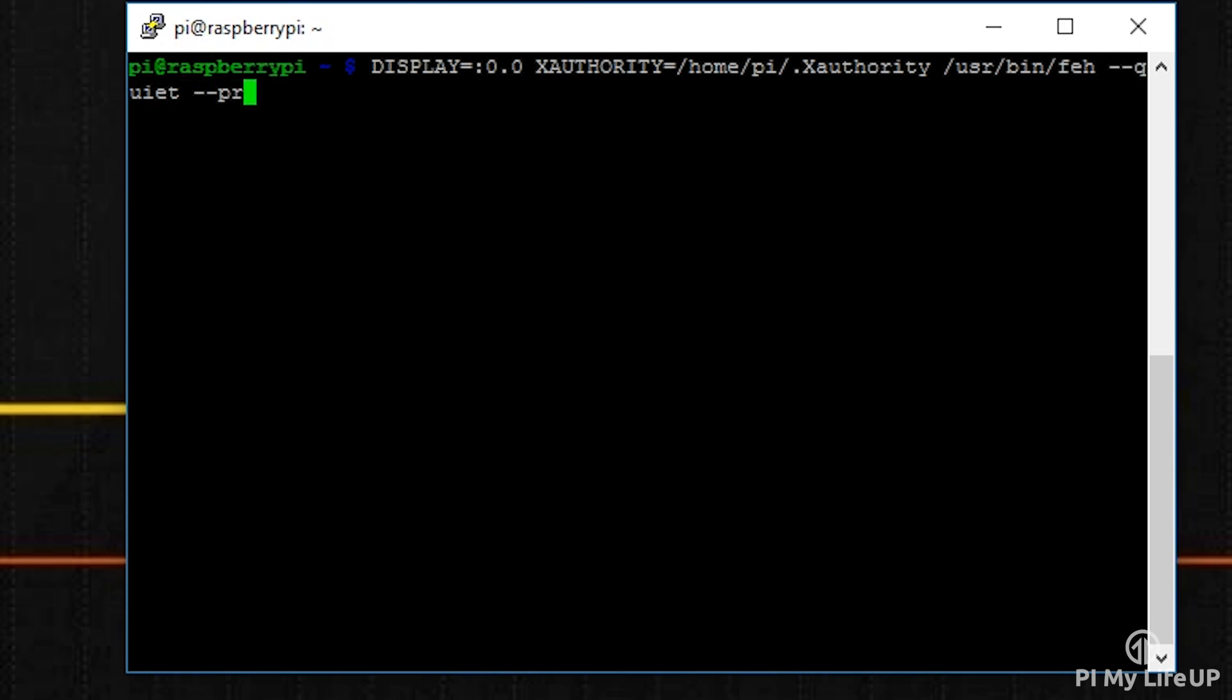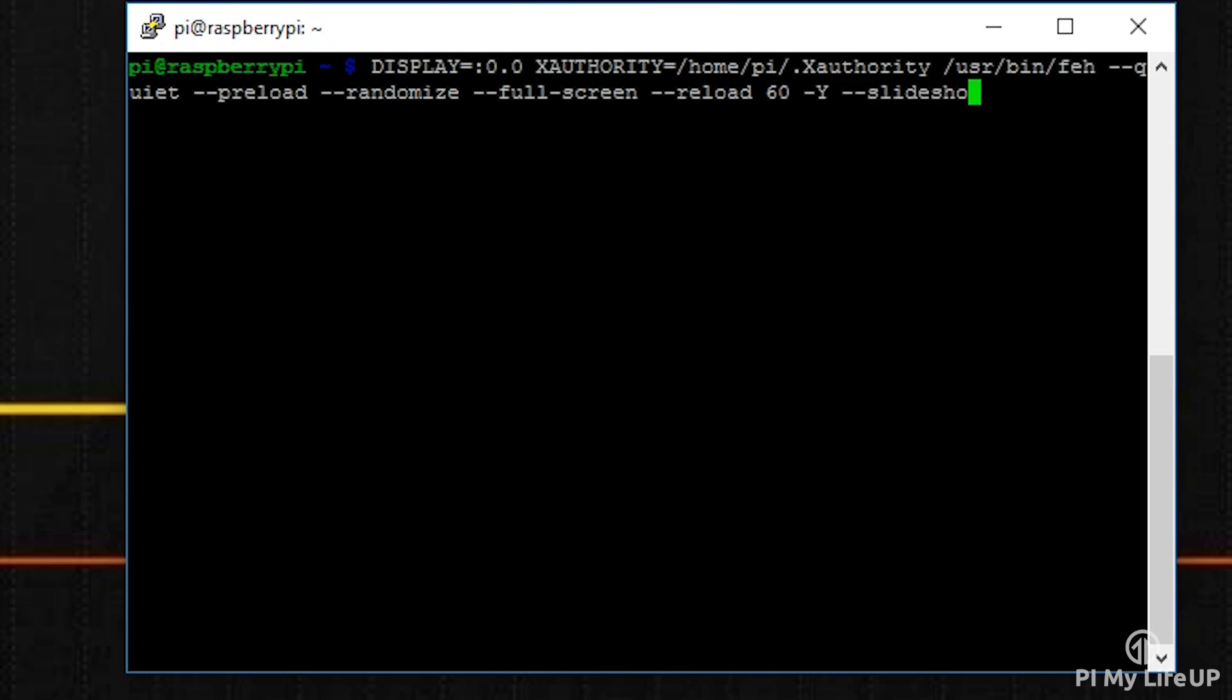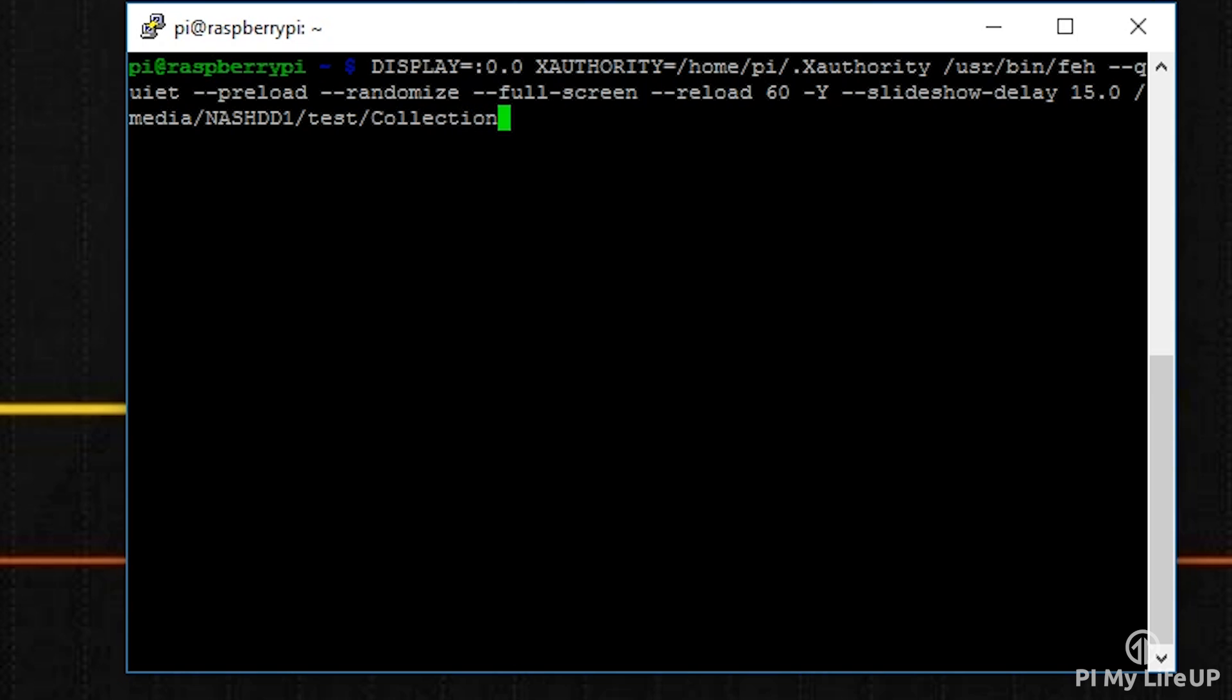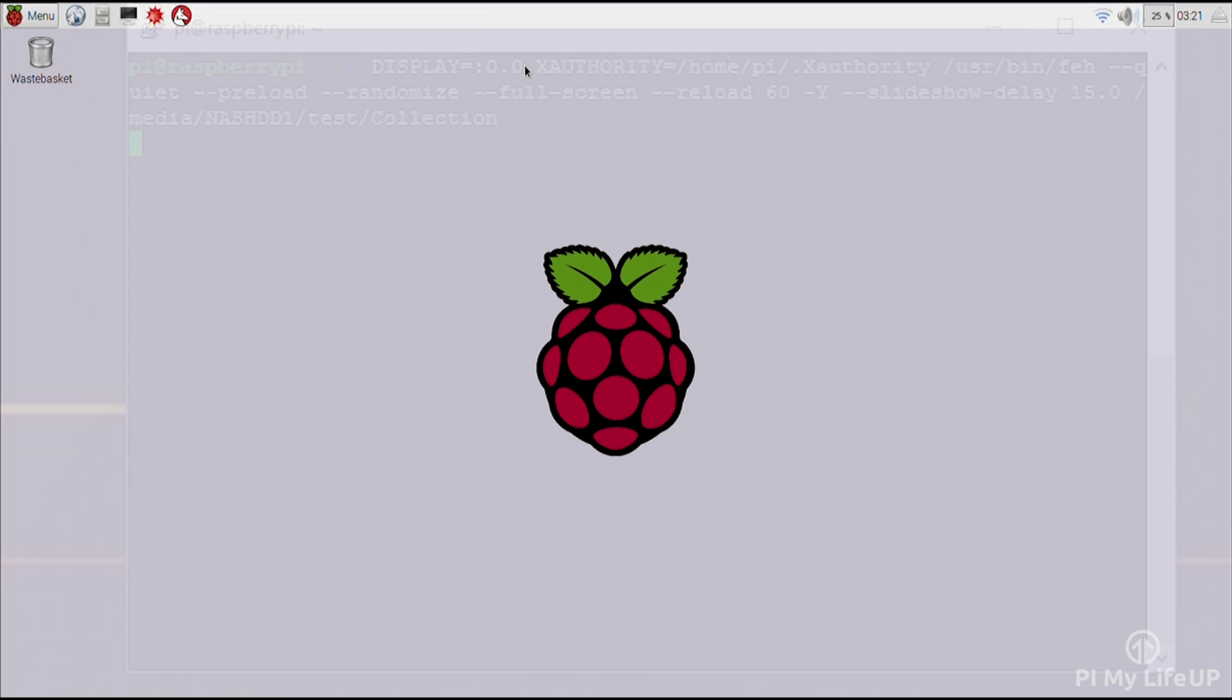feh --quiet --preload --randomize --full-screen --reload 60 -Y --slideshow-delay 15.0 /media/nashdd1/test